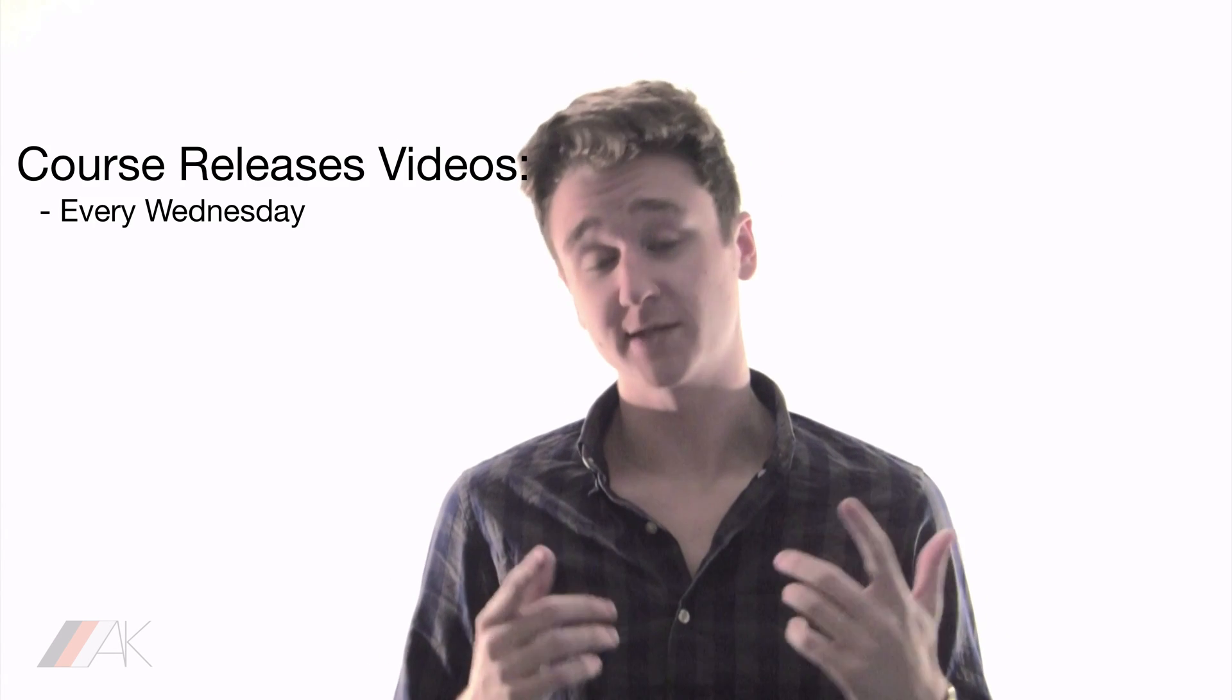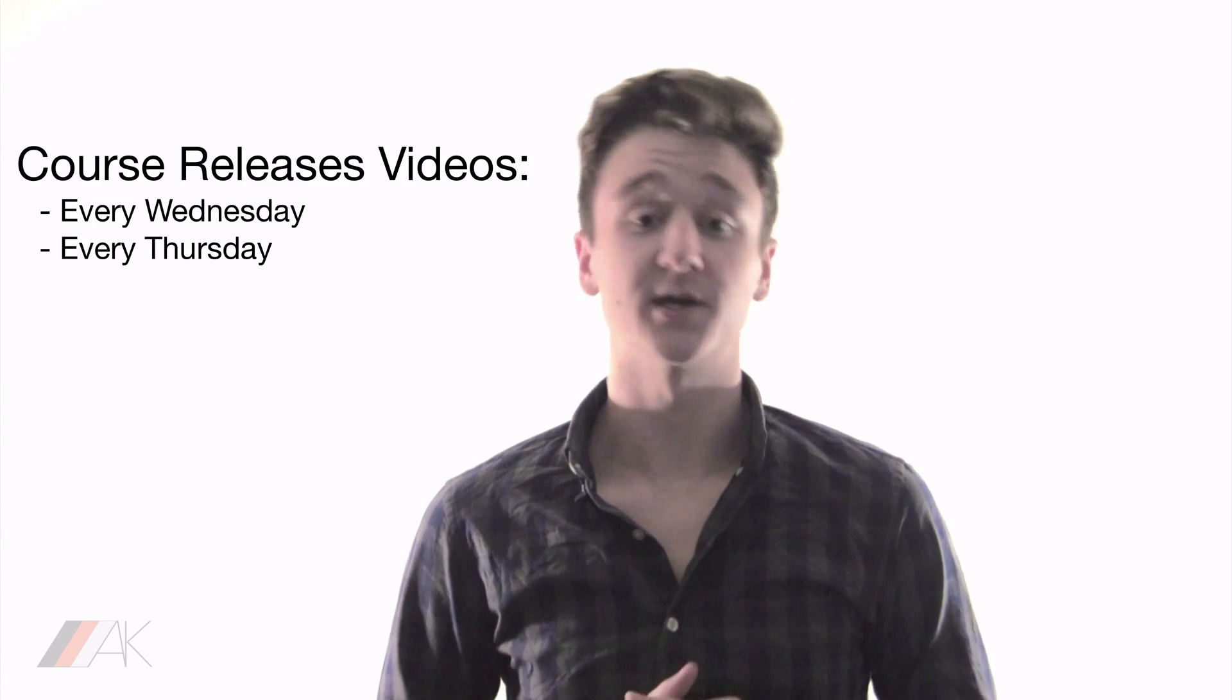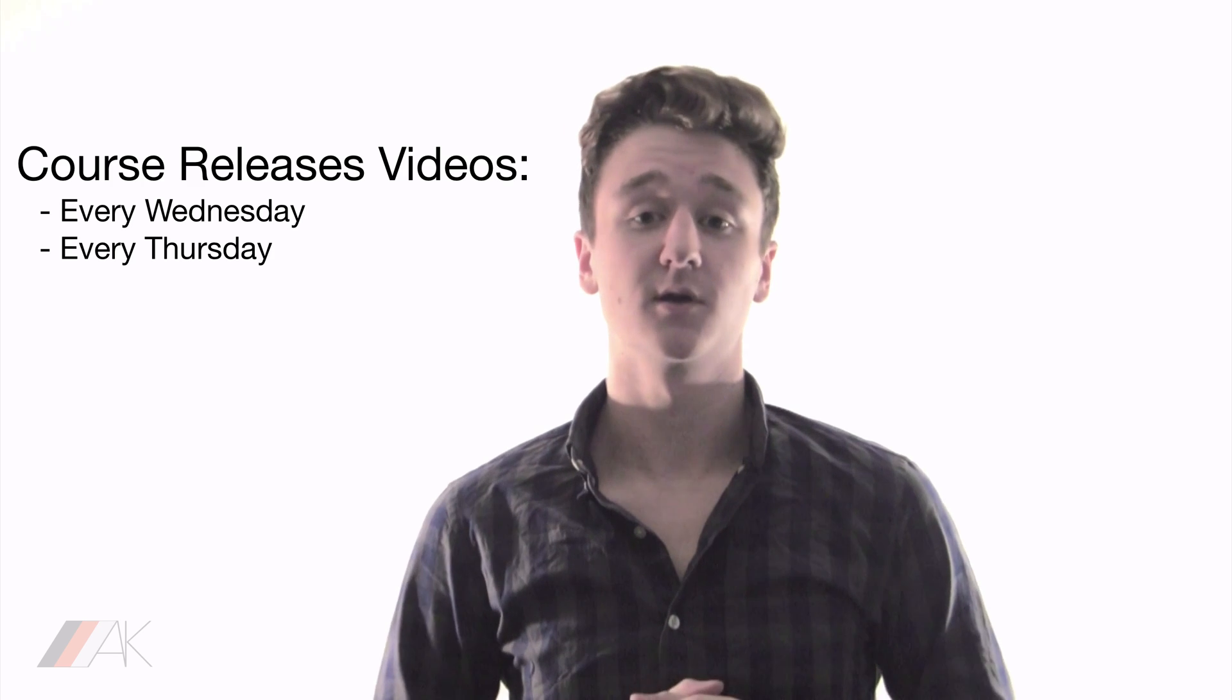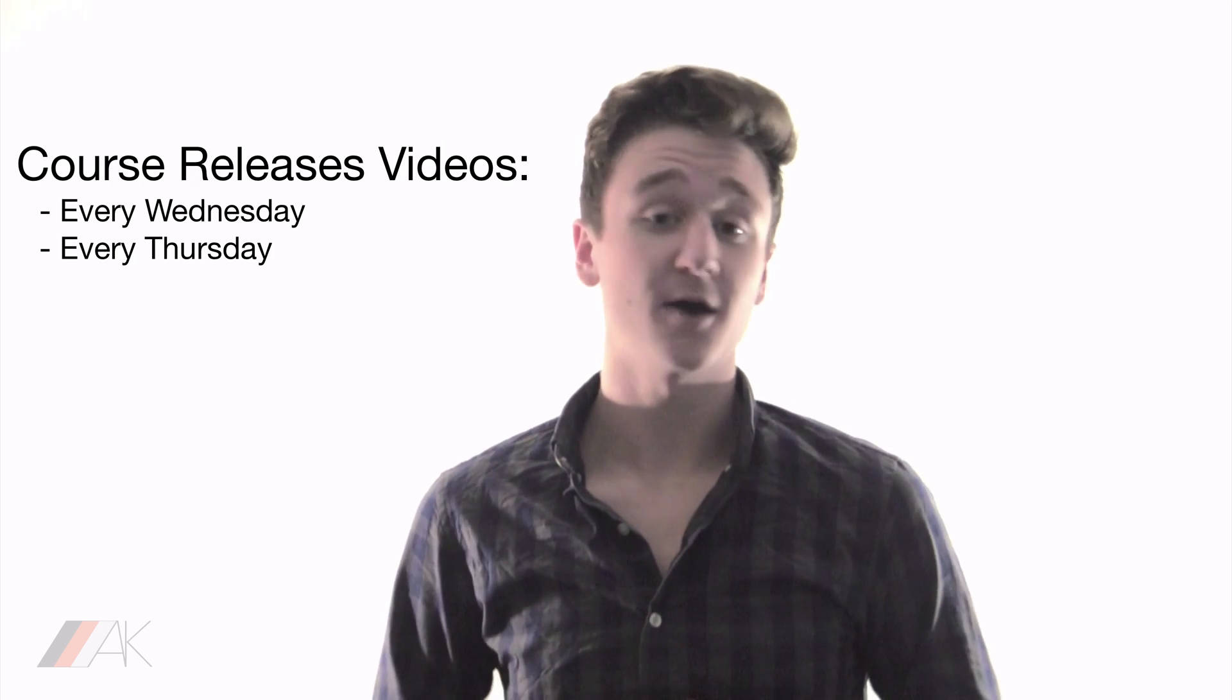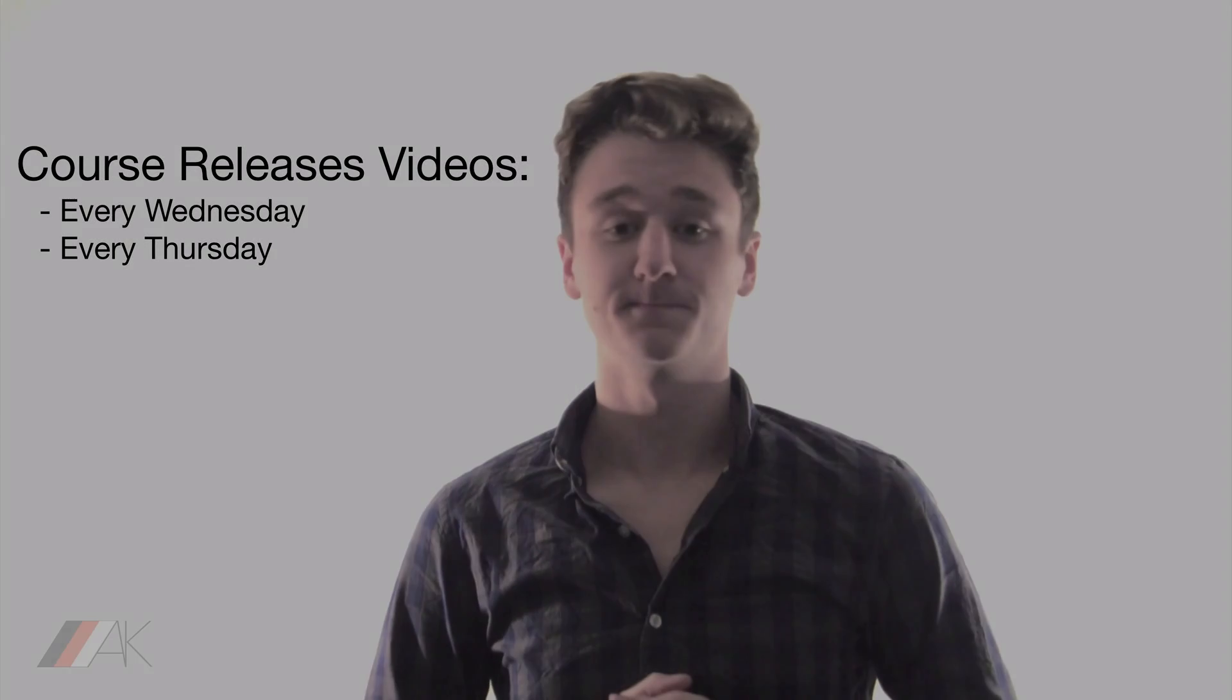Remember this course releases new lessons every Wednesday and Thursday of every week. Subscribe now to not miss them.